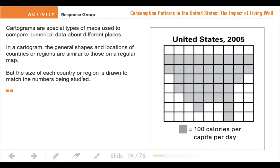So in this cartogram, they used a certain number of squares to represent the number being shown. This cartogram is talking about calories per capita per day. Per capita means per person, which we'll cover in vocab a little later. So the data being shown is on average how many calories a person in the U.S. in 2005 would eat in a day, and each square equals 100.